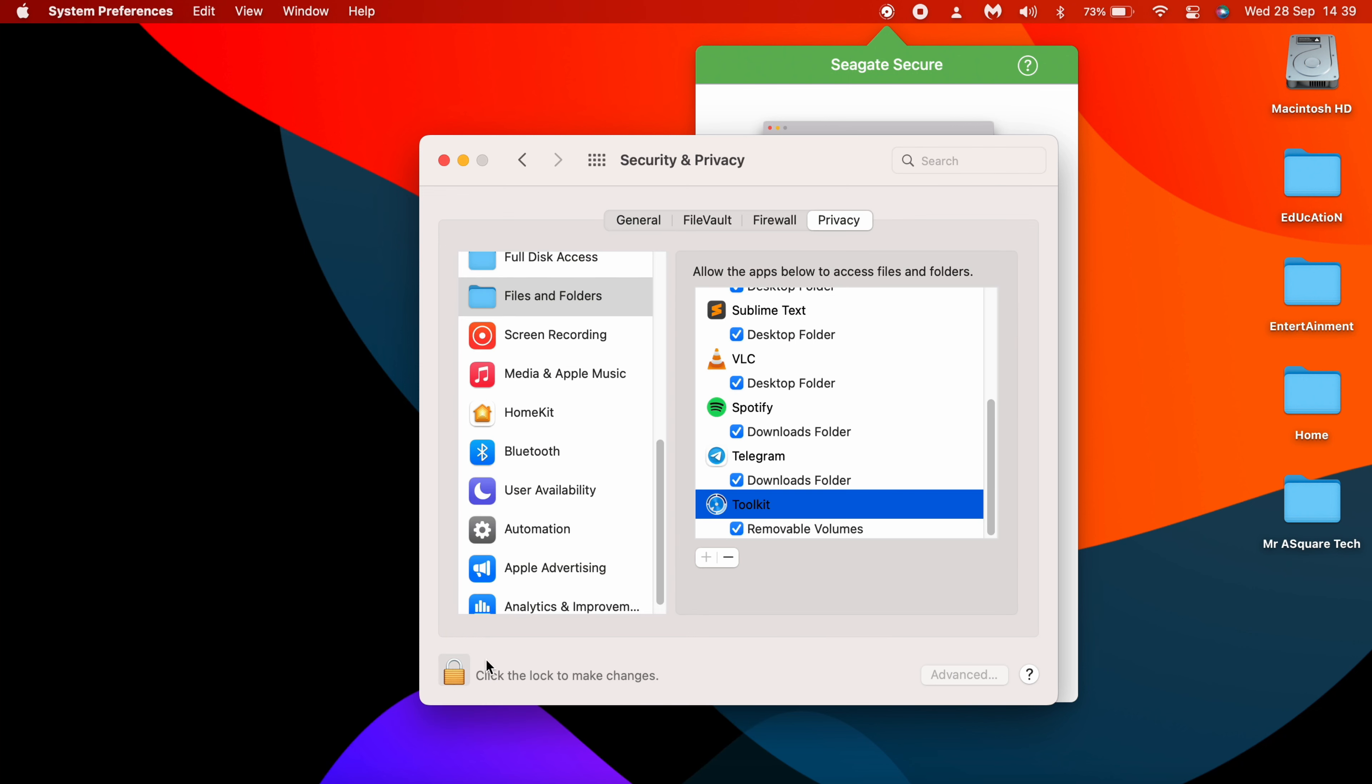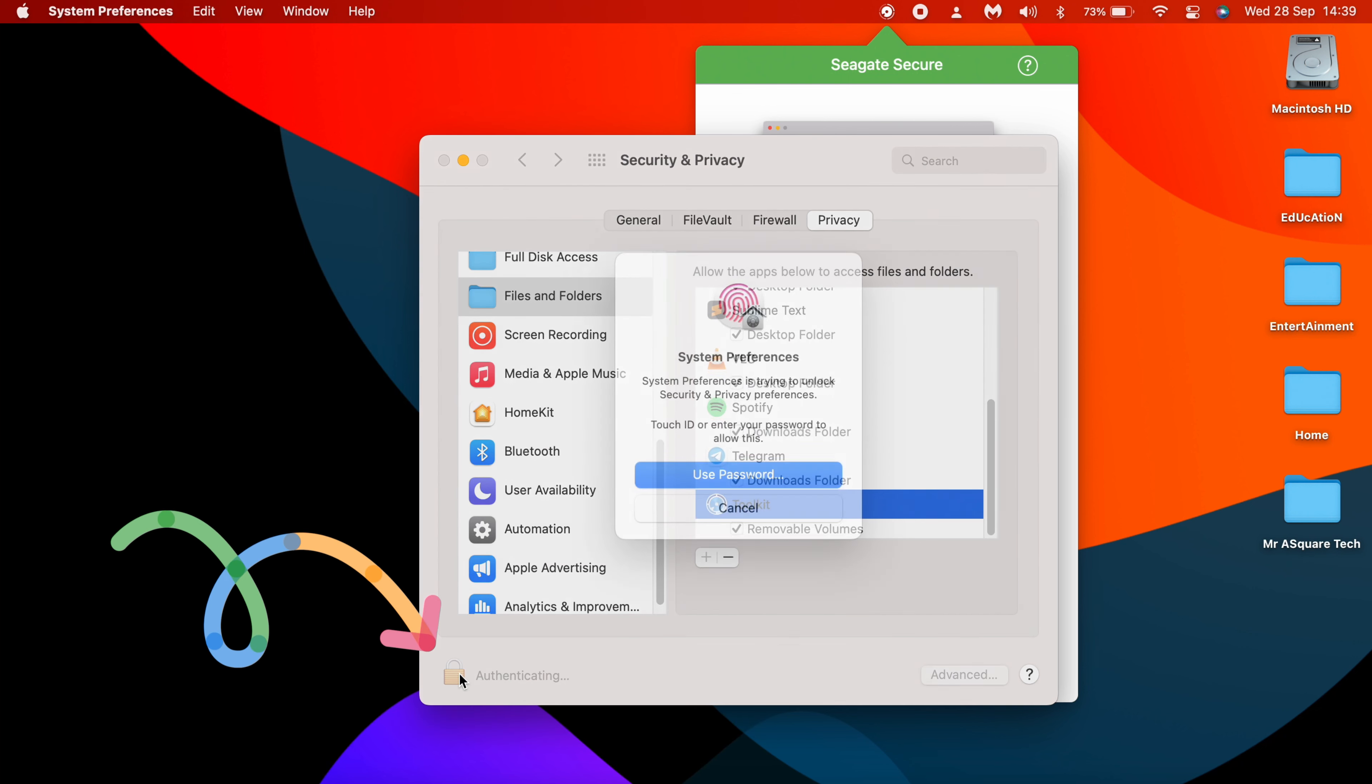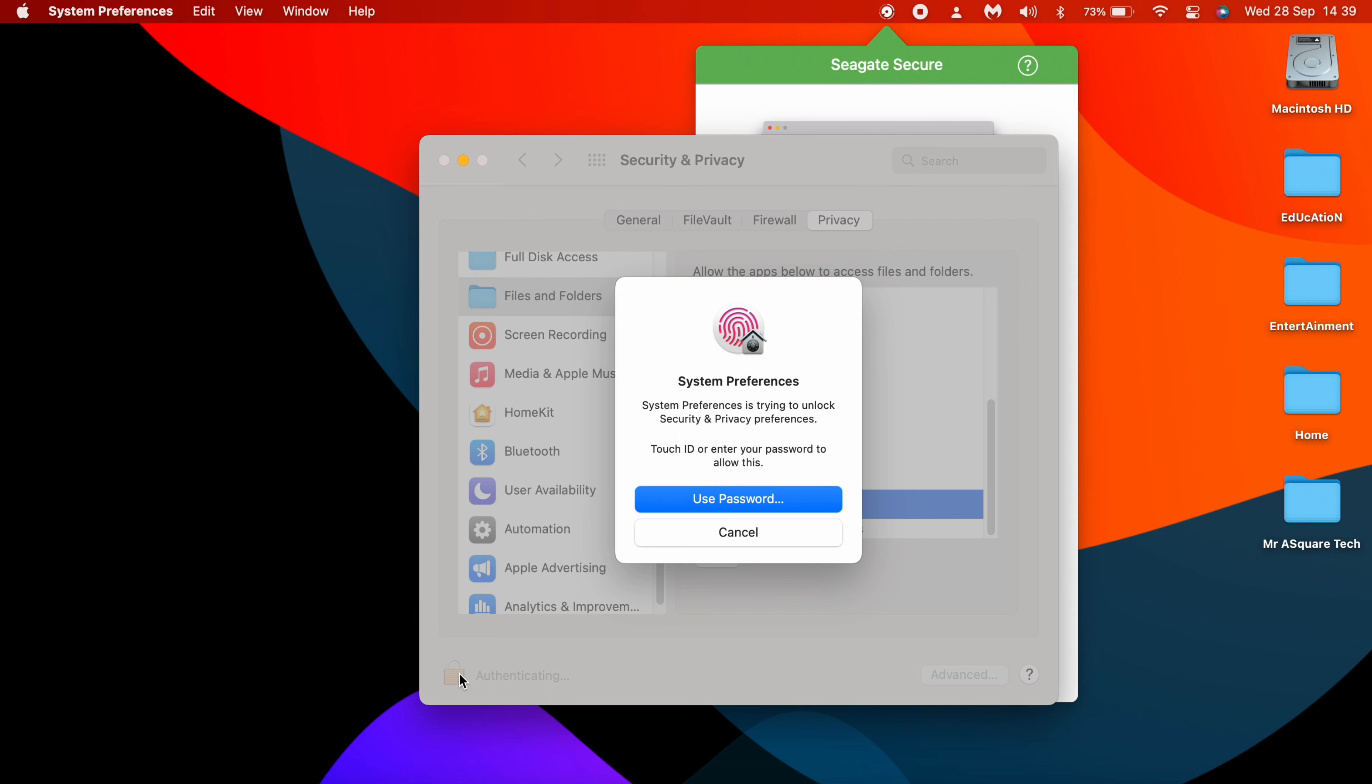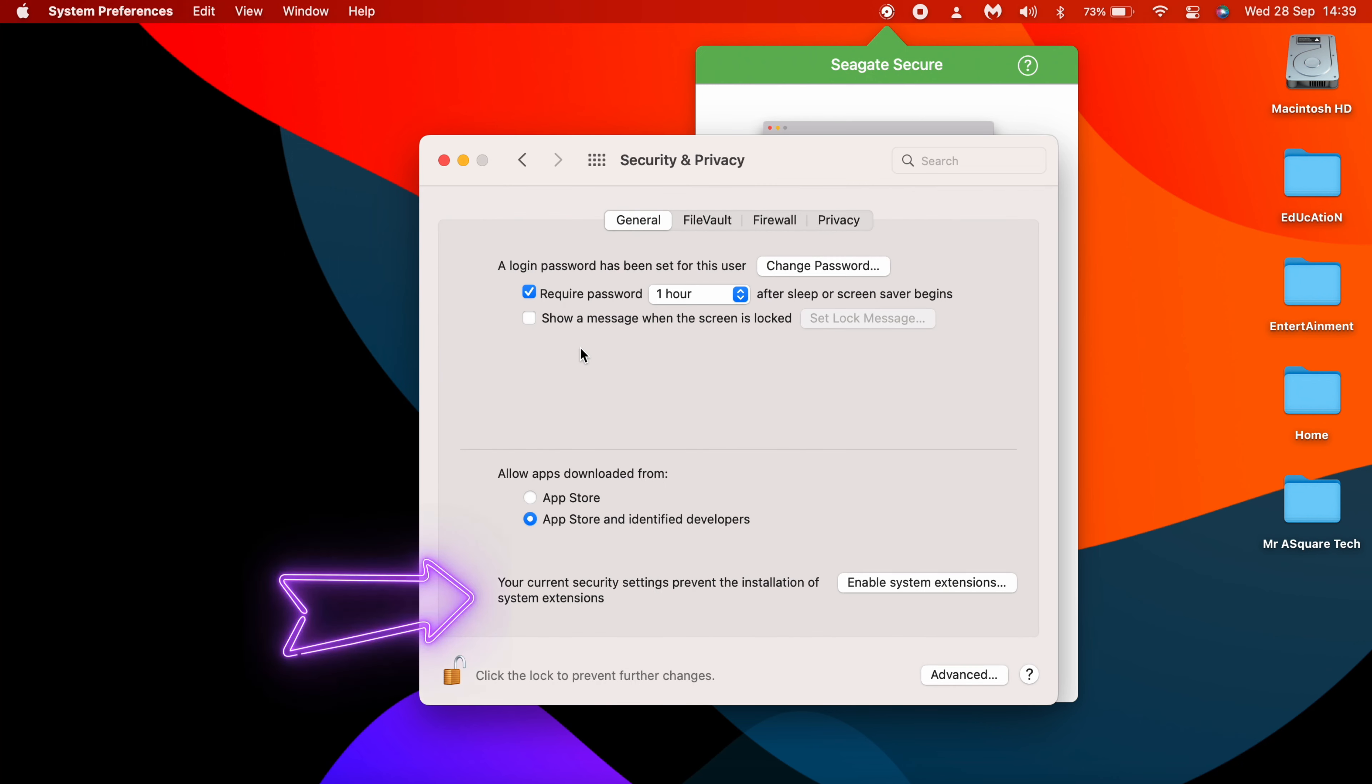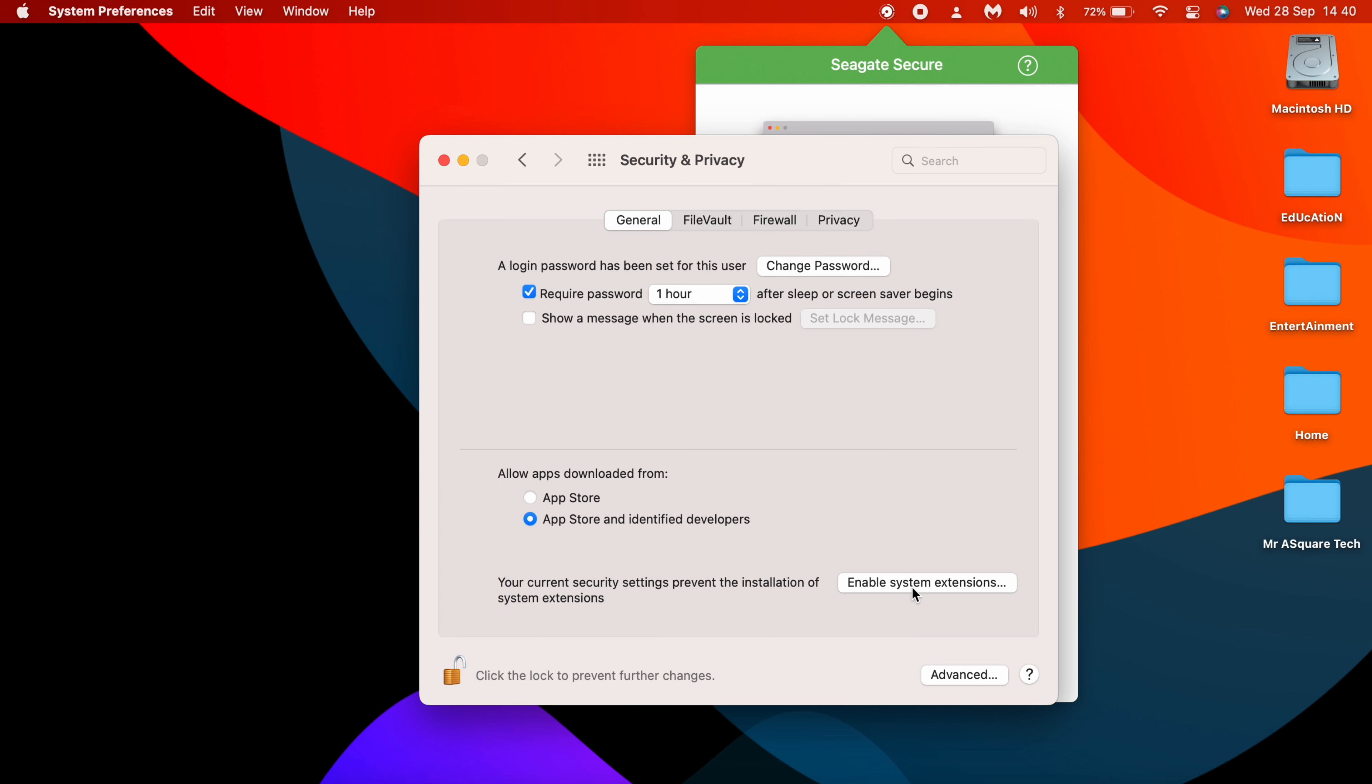To make any system changes, click on the lock icon at the bottom left. Type in the system password here. I used fingerprint authentication. Now this portion of the window is enabled. Click on Enable System Extensions.